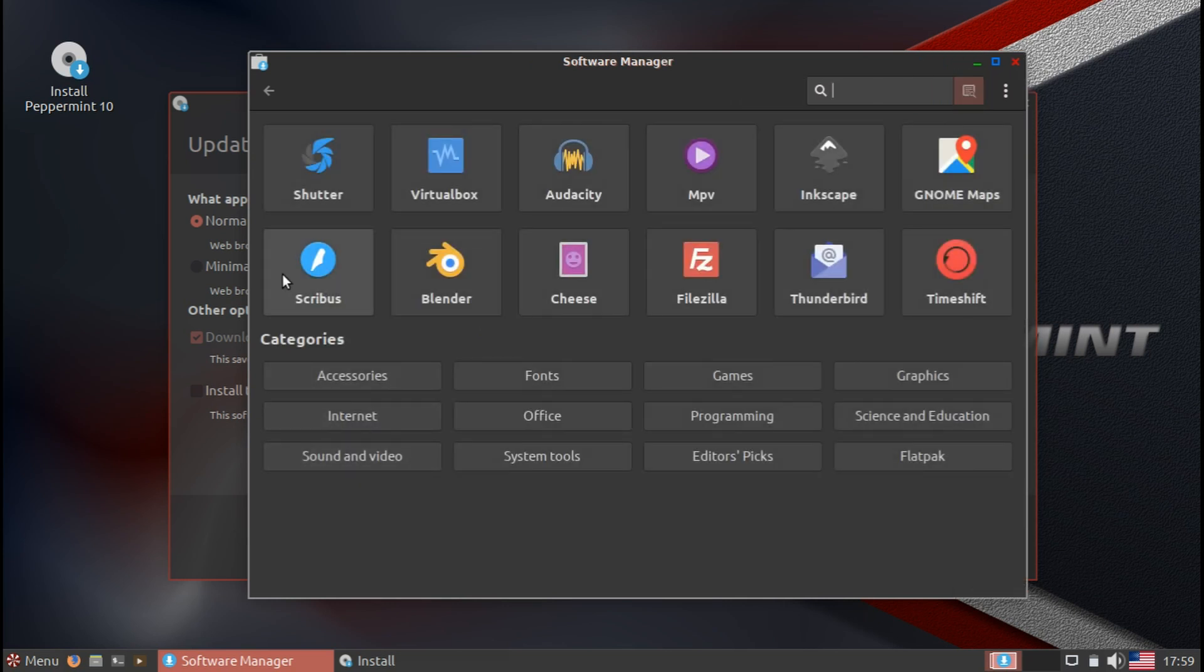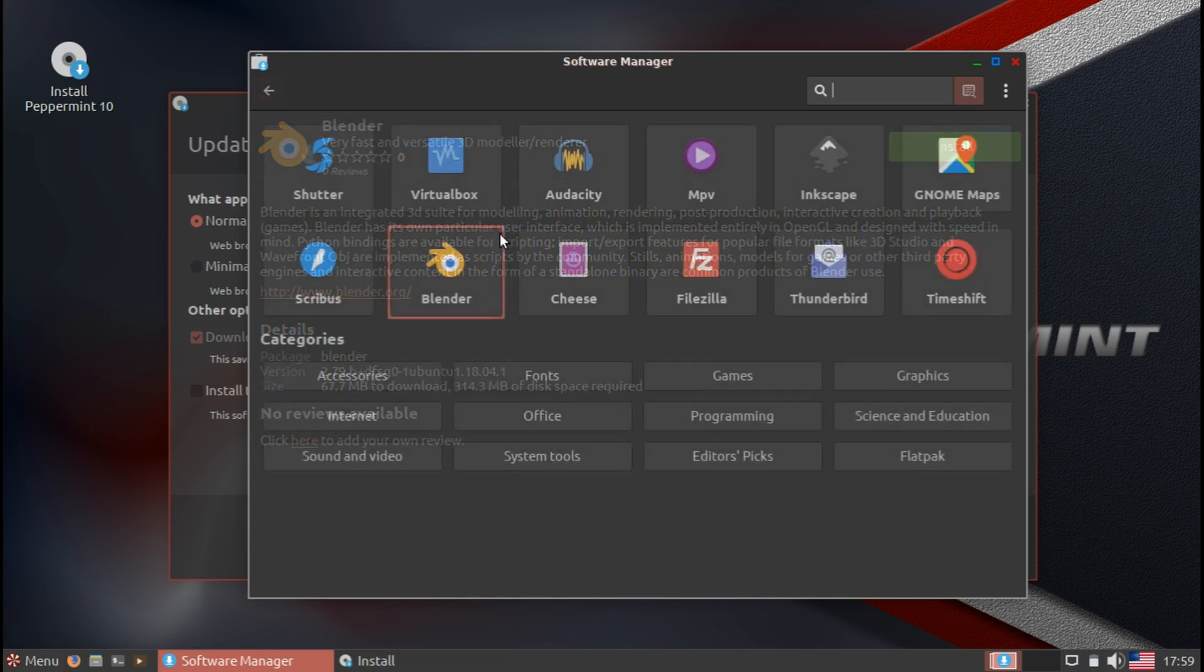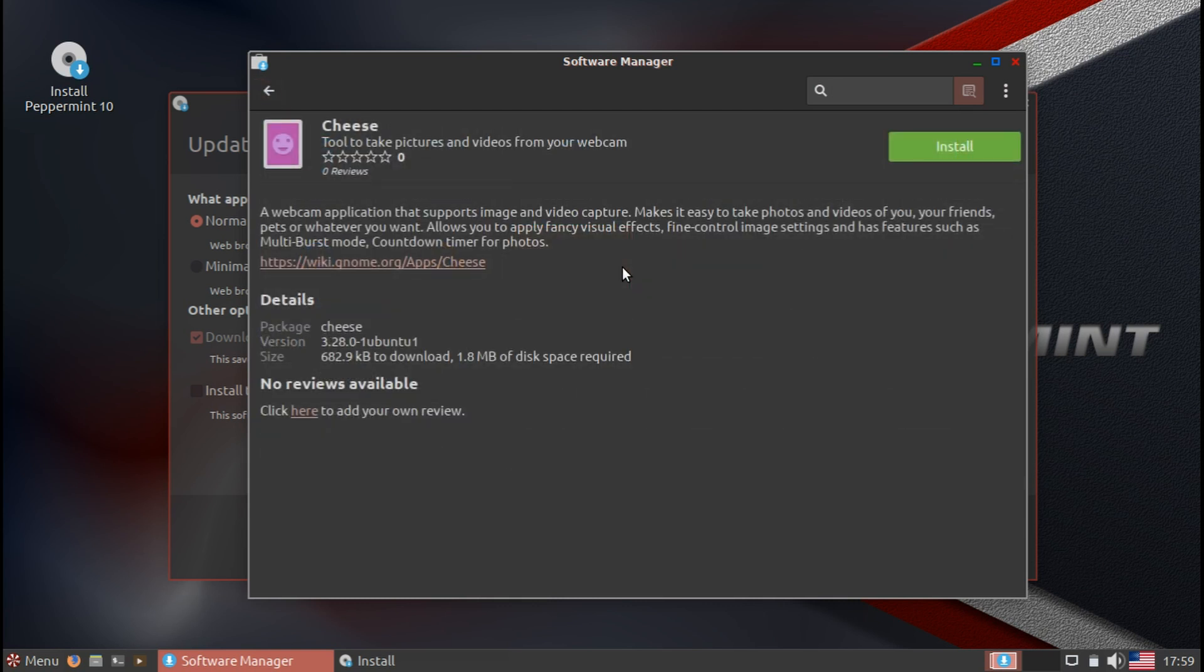On top of that, another thing that they mentioned in the release notes is reviews. I don't know if this existed in the previous versions. I believe I don't see the reviews because I'm not connected to the internet, but if you like a program, you want to give it a 5-star rating or whatever, you can go ahead. I believe this is on the Linux Mint website.